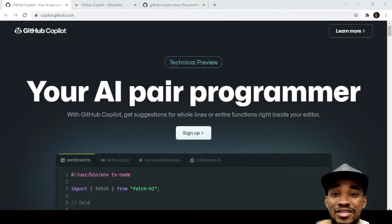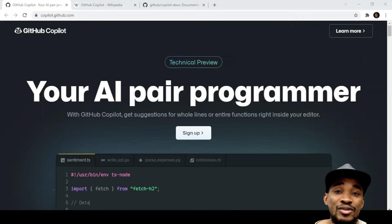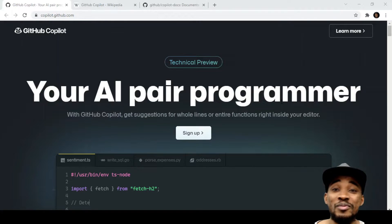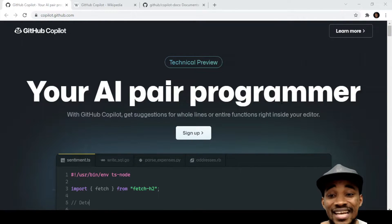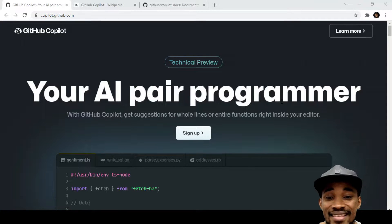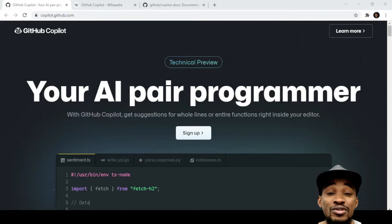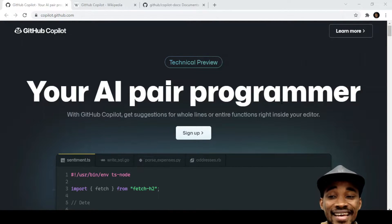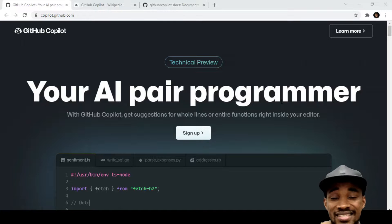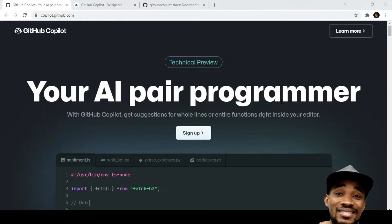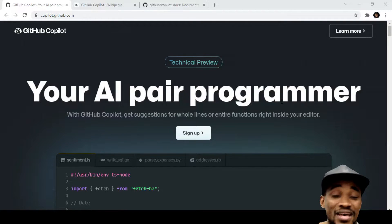Back in the days when you do pair programming, it's actually done with another human being. But now you can actually do pair programming with AI — artificial intelligence. GitHub Copilot is an AI that actually helps you to code much faster. I know there are a bunch of videos online saying GitHub Copilot is here to take our jobs as software developers, but I don't think that is going to happen anytime soon. I want to believe that GitHub Copilot has a lot to offer.